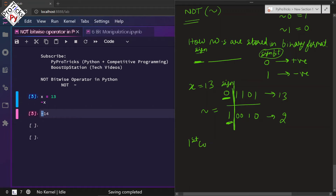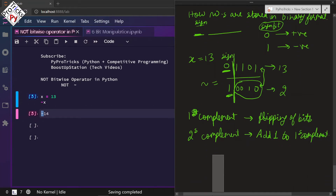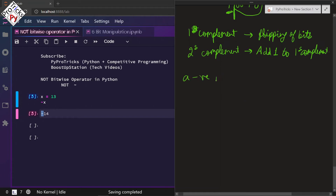You need to know 1's complement and 2's complement to understand why we get 14. 1's complement is simply flipping the bits — 1 to 0 and 0 to 1. In 2's complement, we add 1 to the 1's complement. A negative number is stored as 2's complement in binary format in the machine.